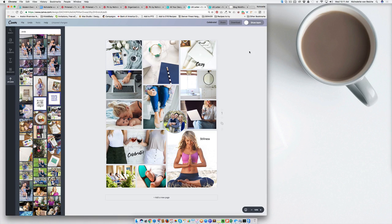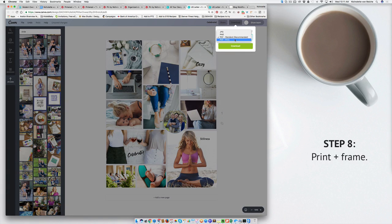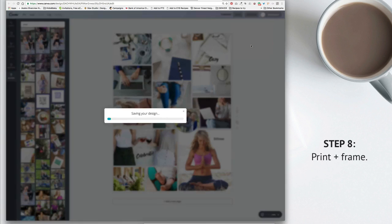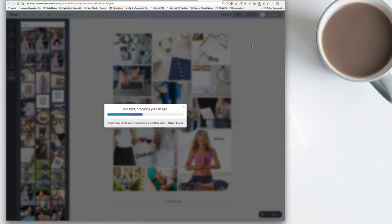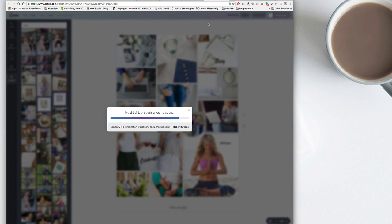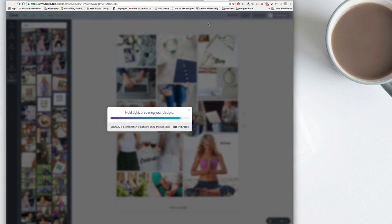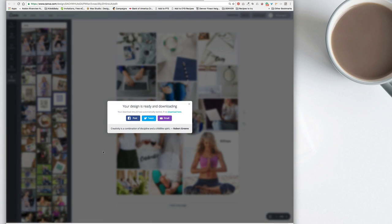Now what I recommend you do for the last step once you're happy is to go download your vision board as a PDF. And to print it out and frame it or put it somewhere where you will see it every day. So whether that's on your computer desktop or the background for your phone. Make sure that it is somewhere where it is constantly something that you're looking at. So that you can start manifesting that subconsciously as well.